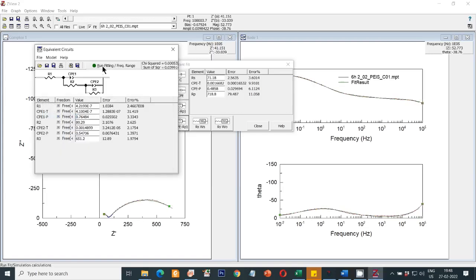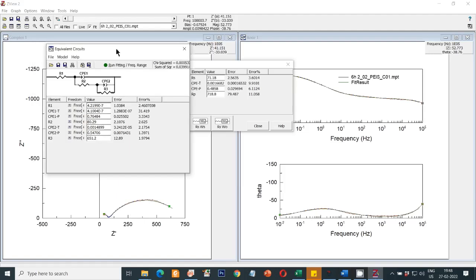Now you can see the fitting is perfect for both the Nyquist and Bode plots.